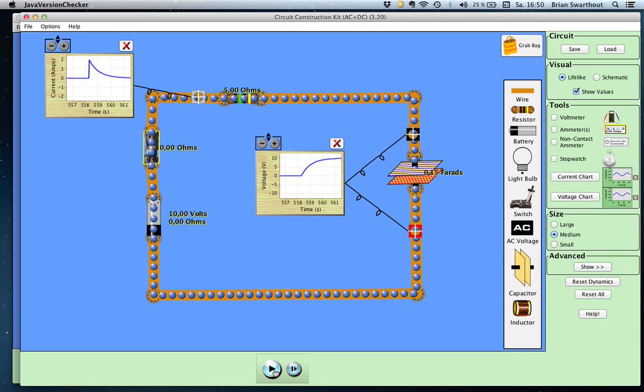In previous videos I've made videos for discharging capacitors, and also videos talking about the time constant and how we calculate the voltage across the capacitor with respect to time. I'm going to link to those in the upper right-hand corner of this video.